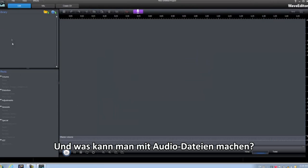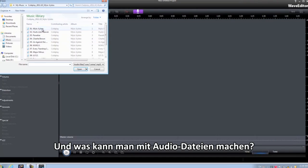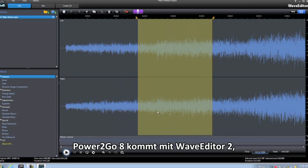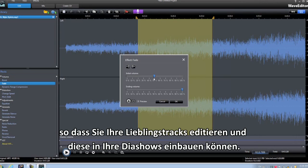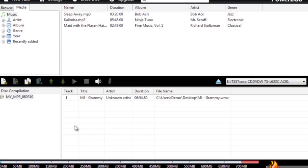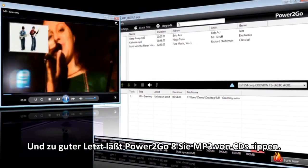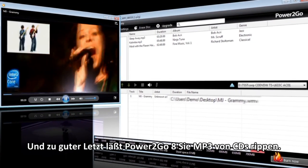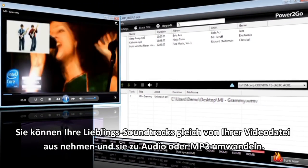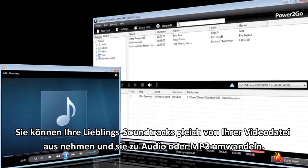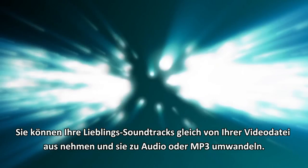And what can you do with your audio files? Power2Go 8 comes with Wave Editor 2, so you can edit your favorite tracks and include them with your slideshows. Power2Go 8 also lets you rip MP3s from CDs, and you can even extract your favorite soundtrack right from your video files and convert them to audio or MP3 files.